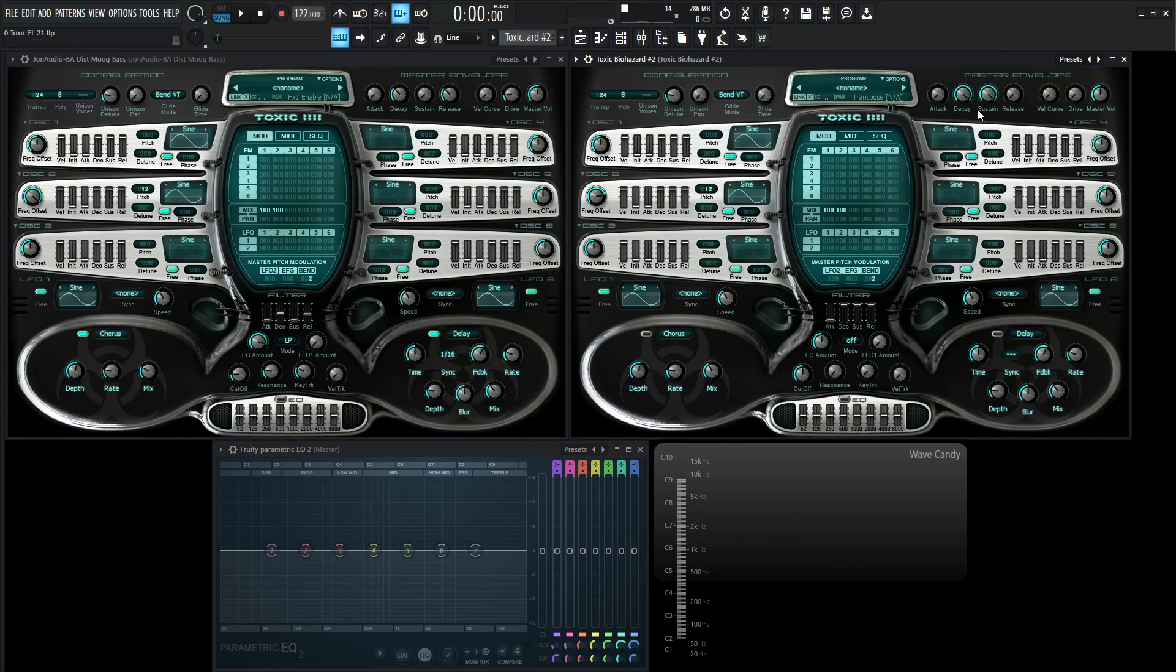With that being said, let's go to our envelope here. Let's bring down our decay here, and we don't want any sustain for this because it's kind of a plucky sound. It should just pluck and kind of go away, right? And do our release about the same as our decay here.